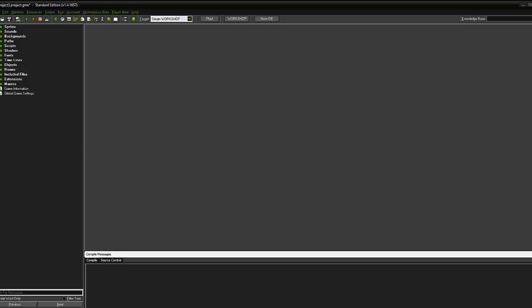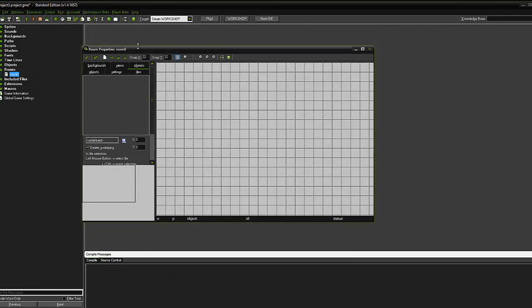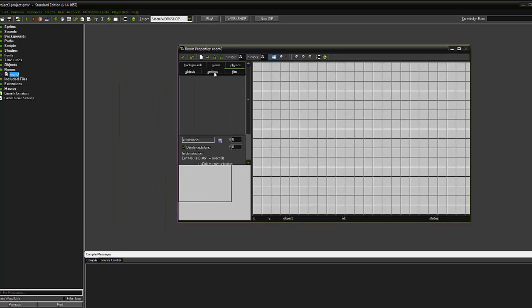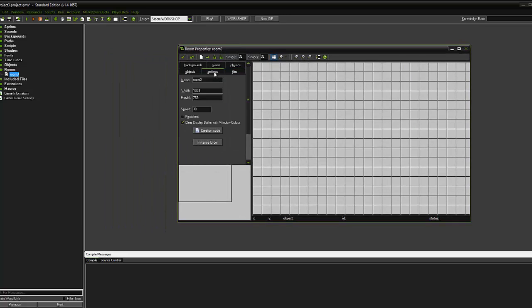So the first thing we're going to do is create a new room. To do that, we're just going to use this button here, create a room, and we're going to go to the settings button.